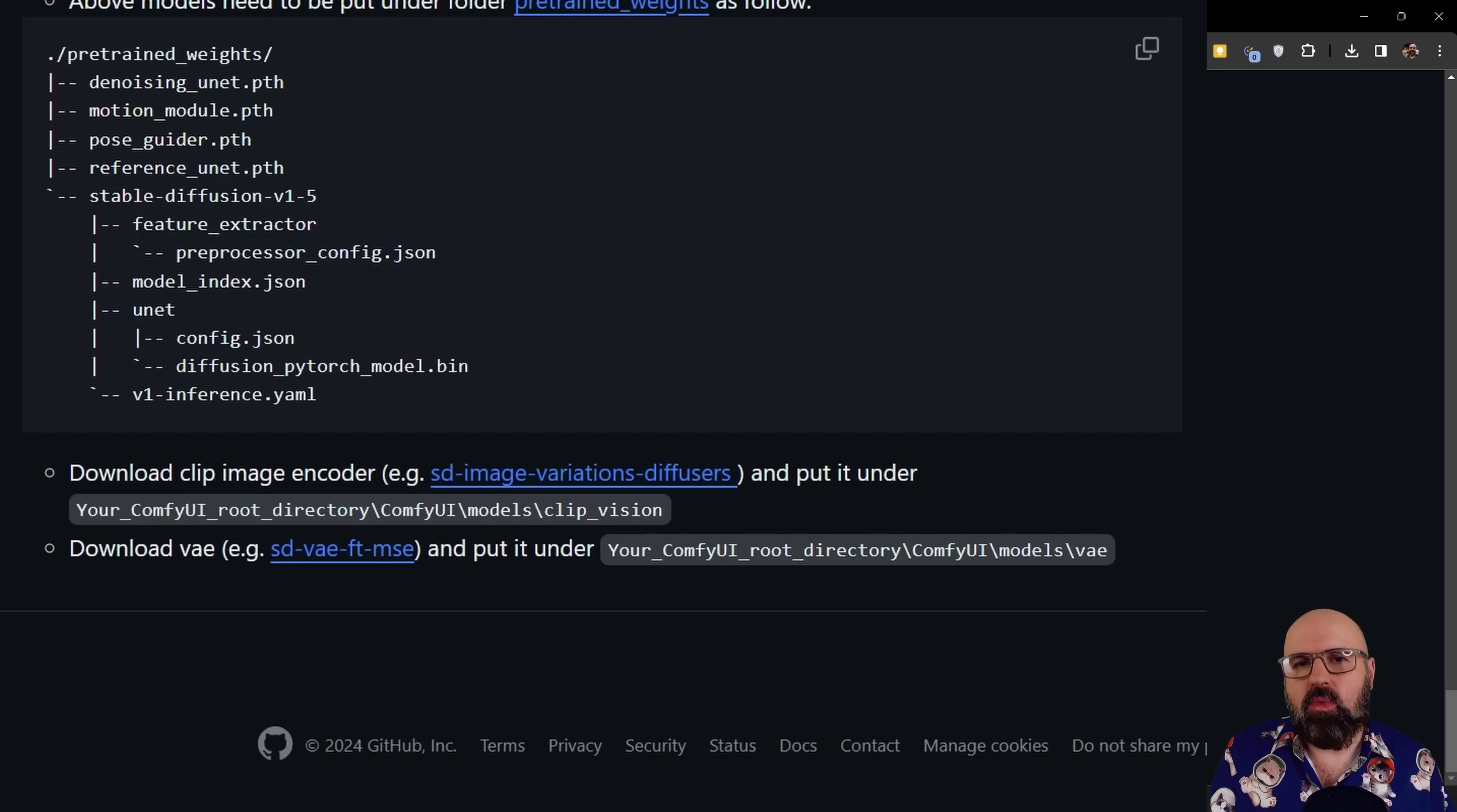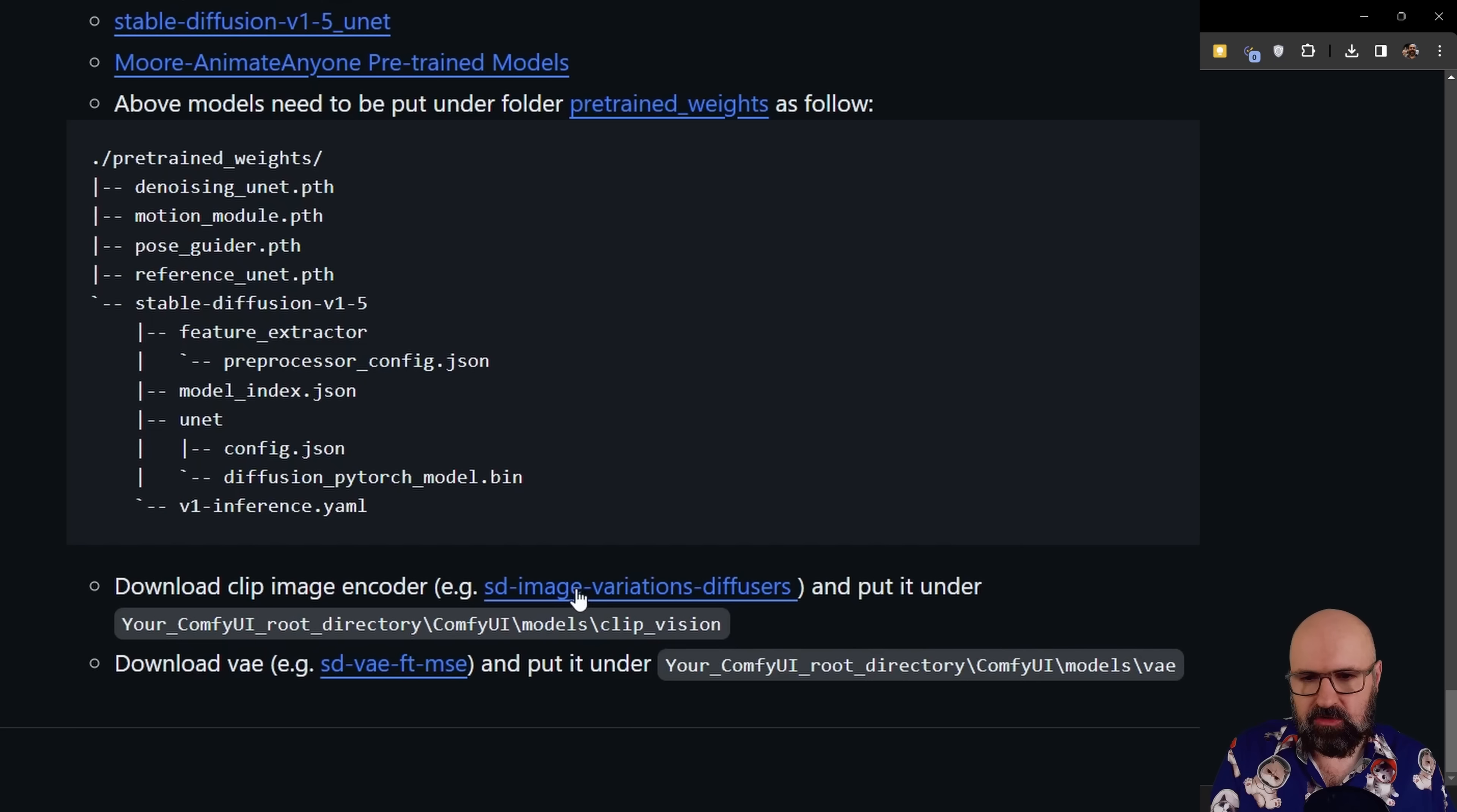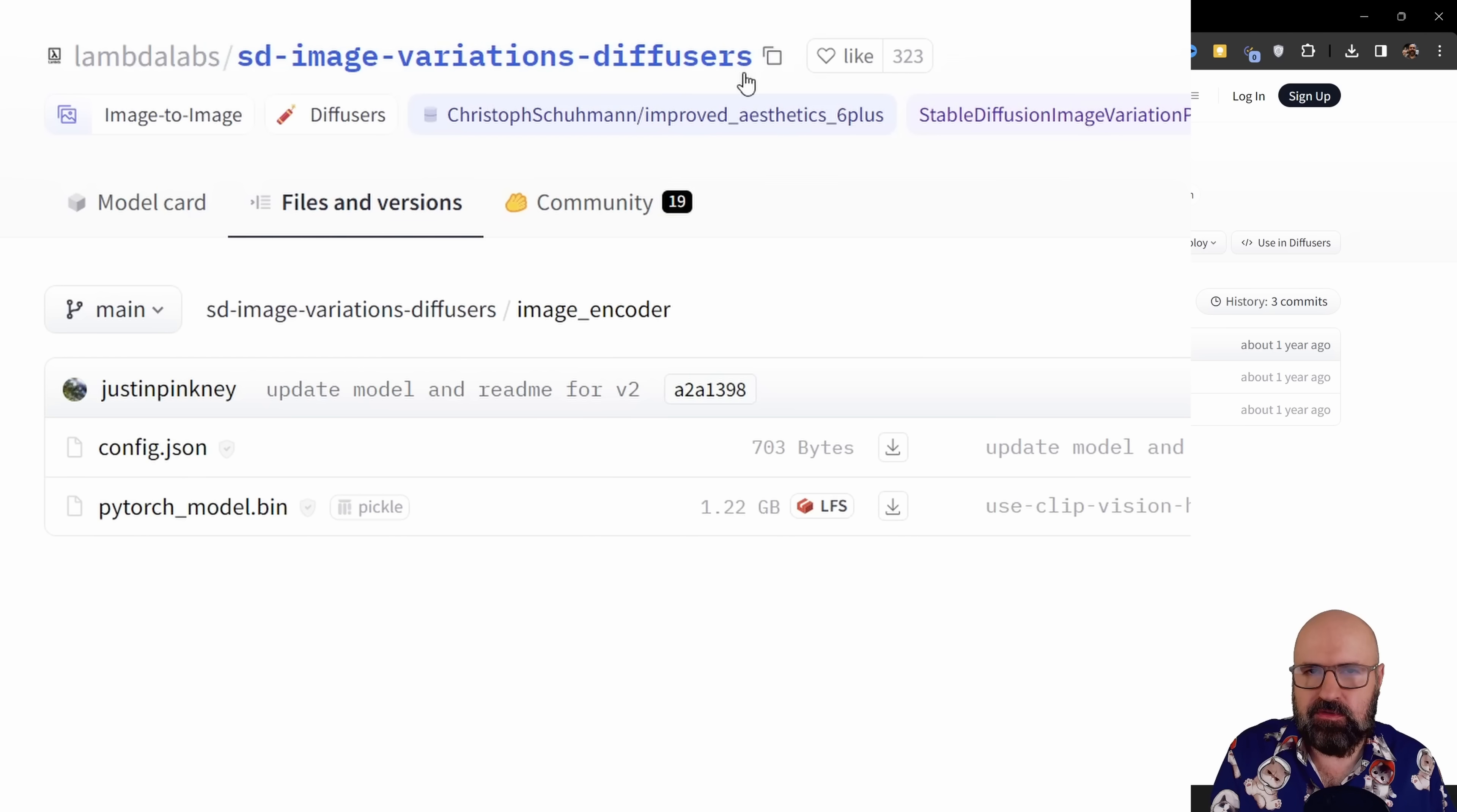We still need more models. So next, we need to download this here, the SD image variance diffusers. As you can see here, this goes into your ComfyUI folder, again into the ComfyUI folder, in there into the models folder, and then in there into the clip vision folder. So again, right click on this link, open it up as a new tab, look in here. And you can see this is called the PyTorch model dot bin. We don't want to have that name. So download that file and then give it this name up here. SD minus image minus variance minus diffusers dot bin.